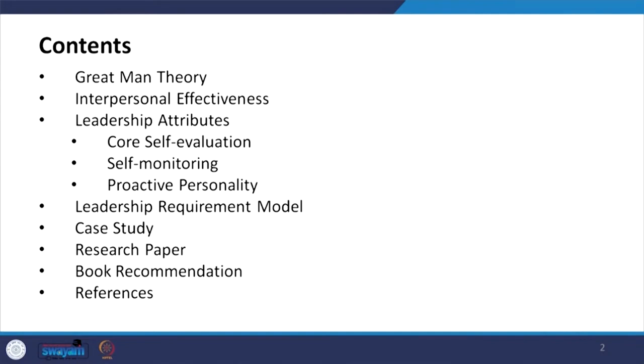Now we will talk about the attributes of the leader. Last time, the first parameter which was very important was about internality — the grand vision and competency of that particular leader, and how great leadership can be developed. In this session, we will talk about the Great Man theory, interpersonal effectiveness, leadership attributes, core self-evaluation, self-monitoring, proactive personality, leadership requirement model, and as usual the case study, research papers, and book recommendations.